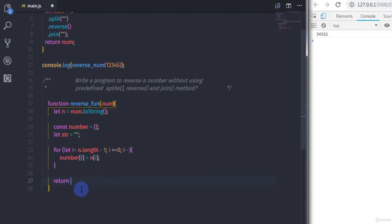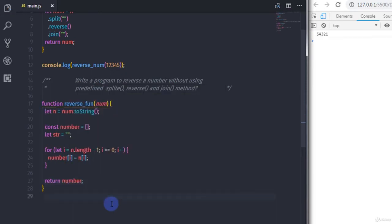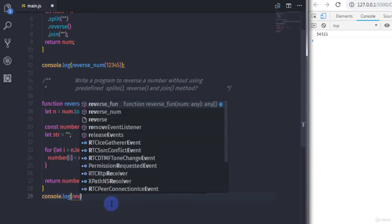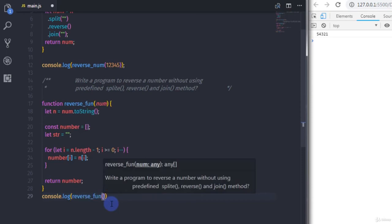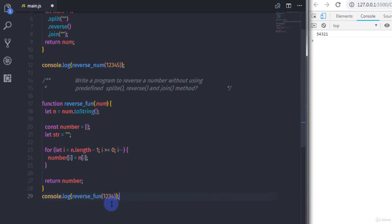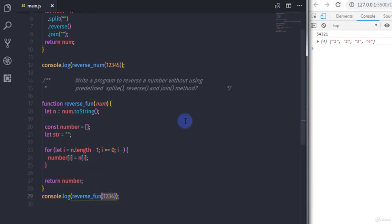Then I will call console.log with reverseFunction passing 1234. When we execute this, you will get 1234 — this is your original number. Now we want to reverse it.